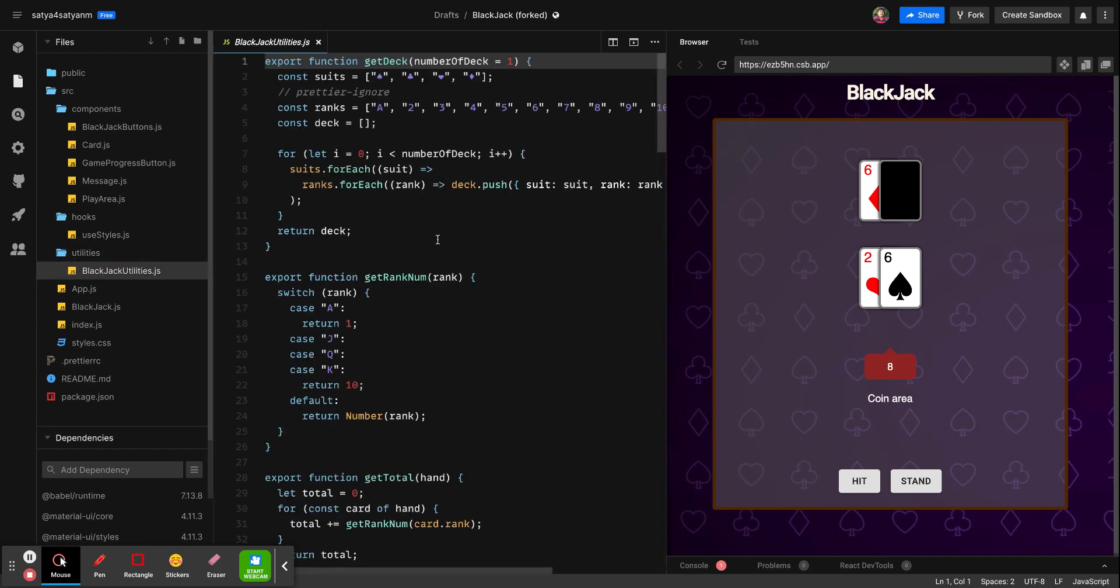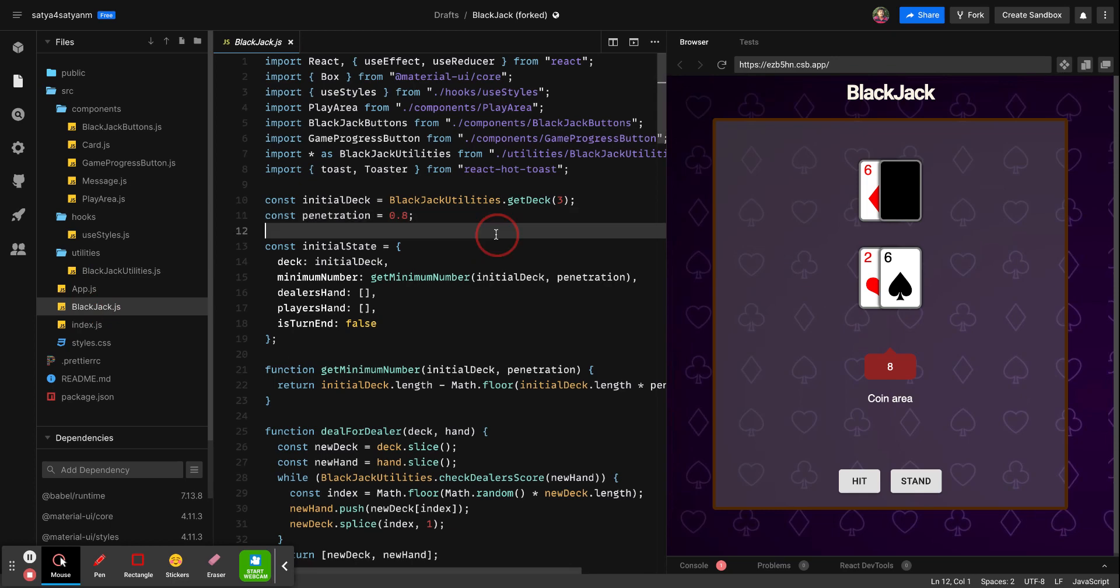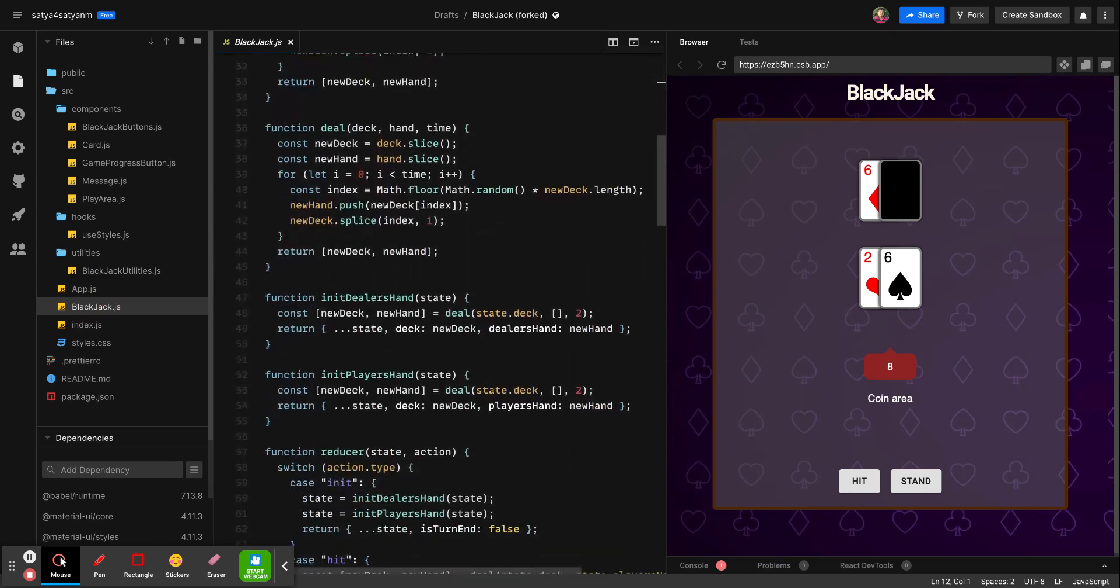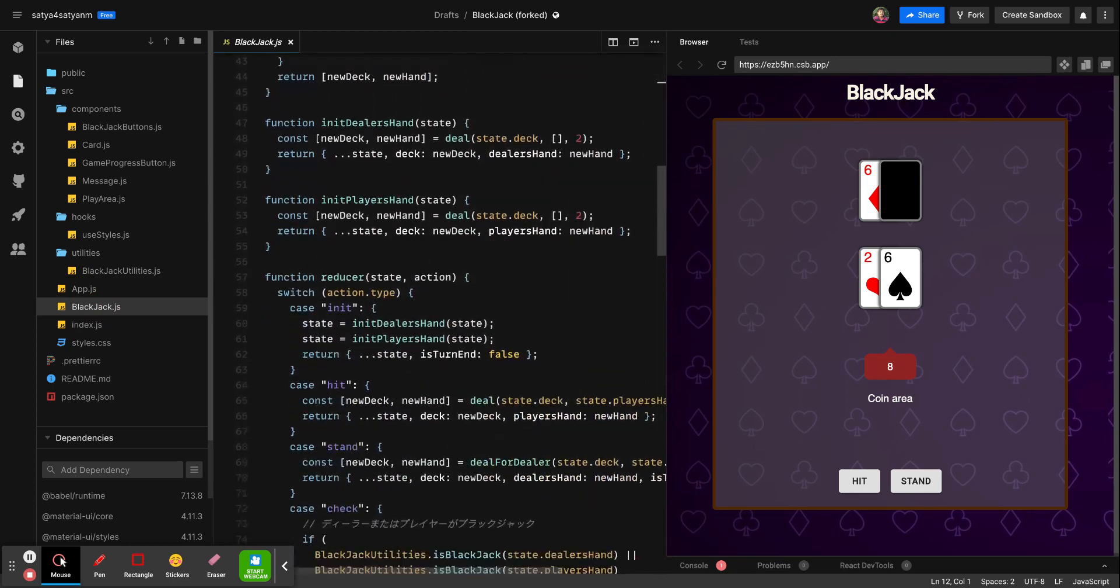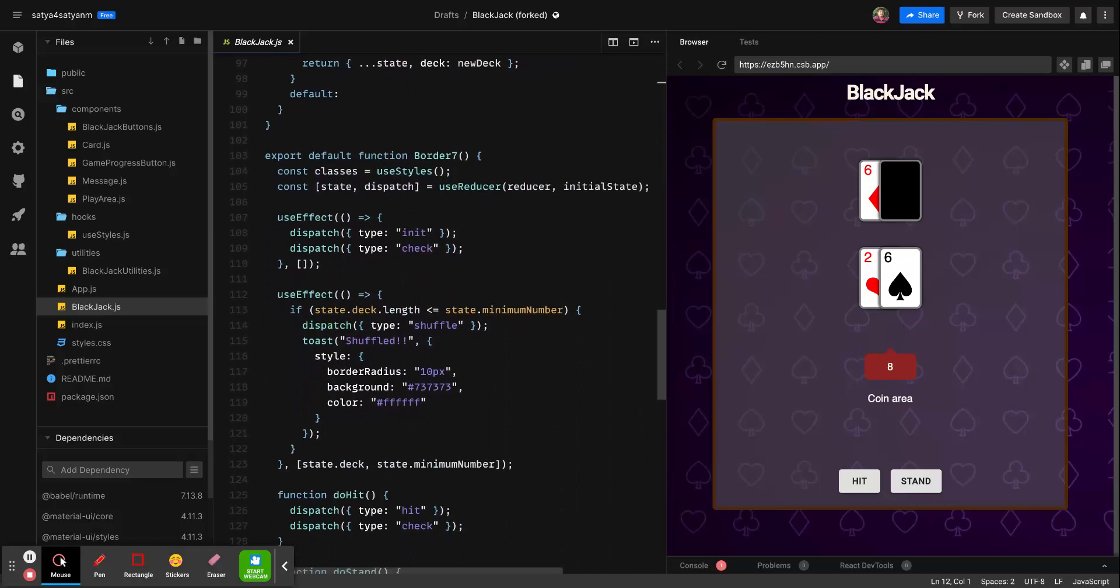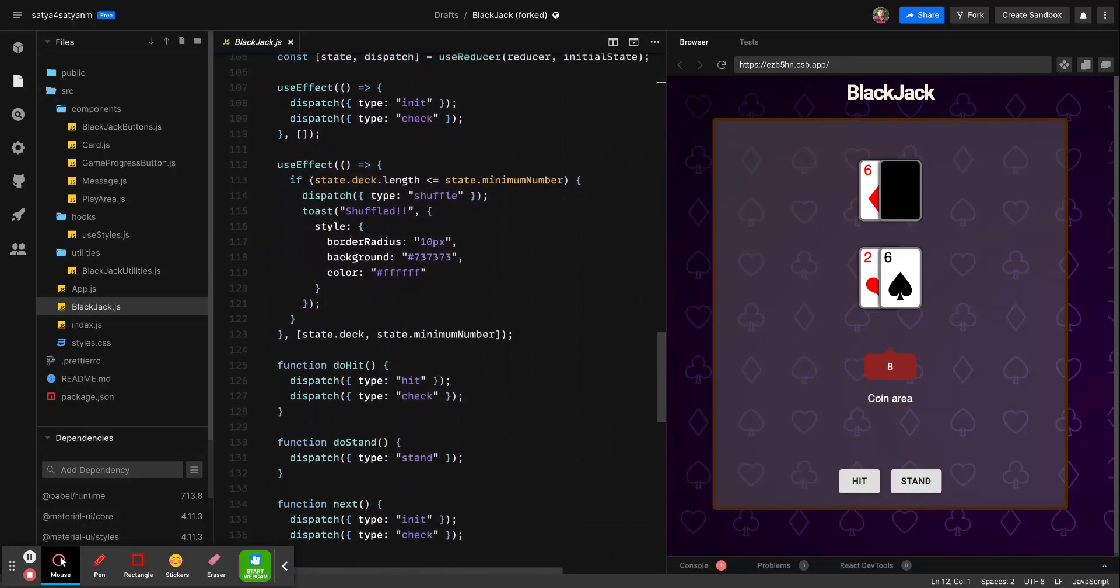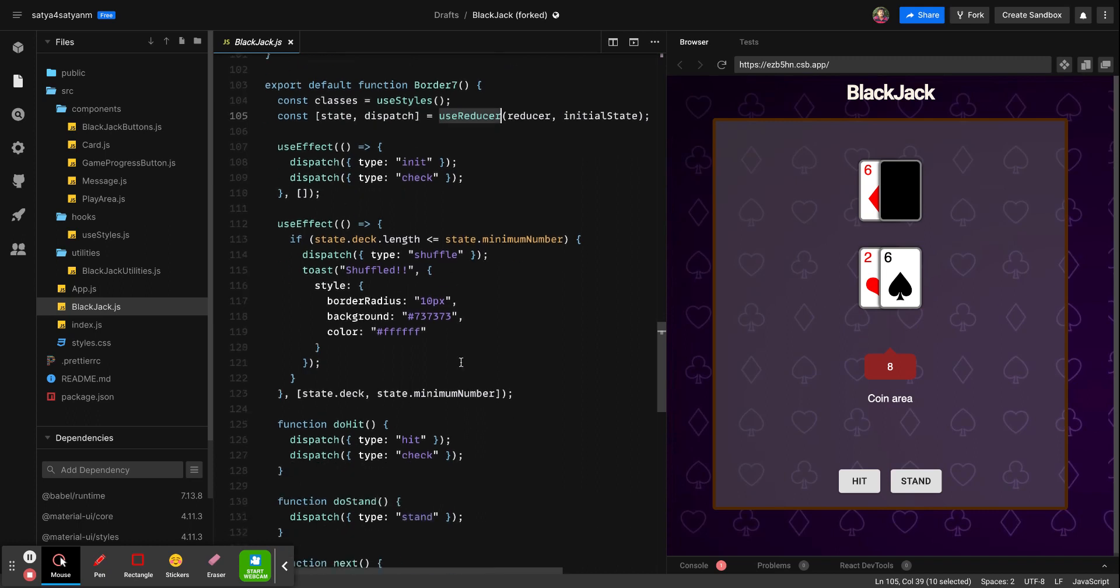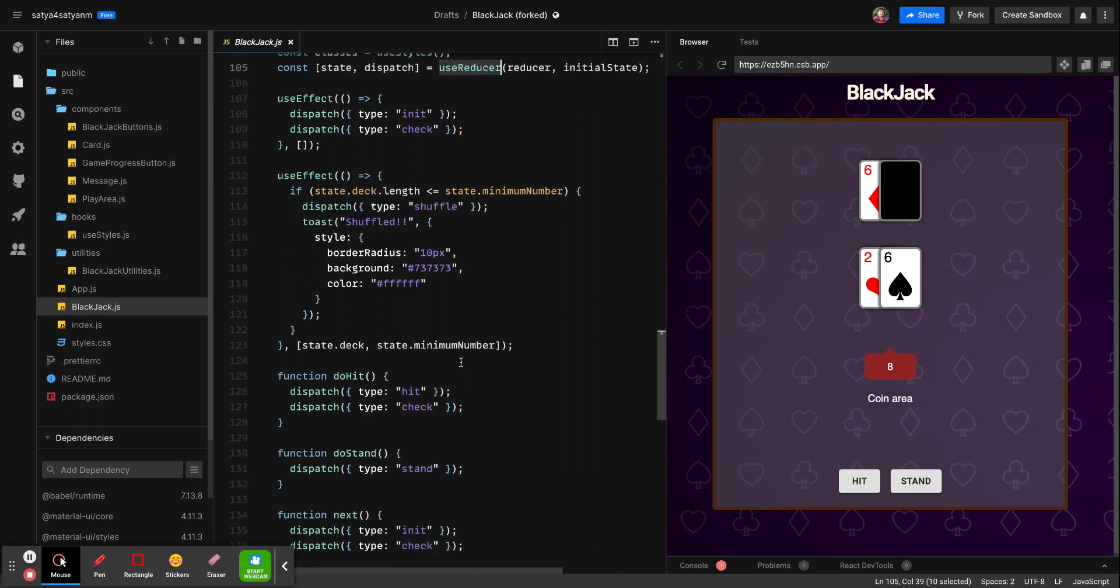If you see, all the logics are written in blackjack.js and I'll post this URL to you. You can go through the code. Here we use the reducers, right? Let's play the game and see how it works.